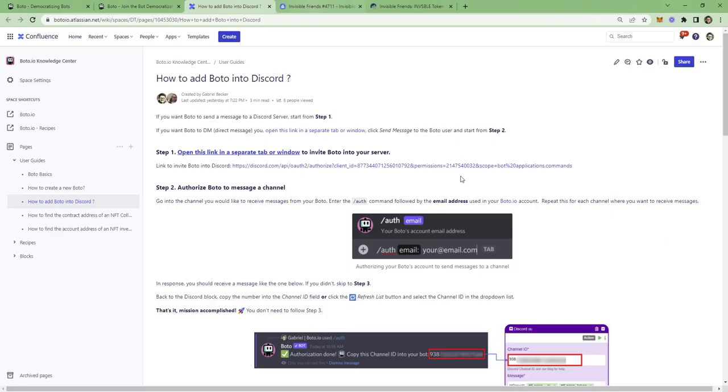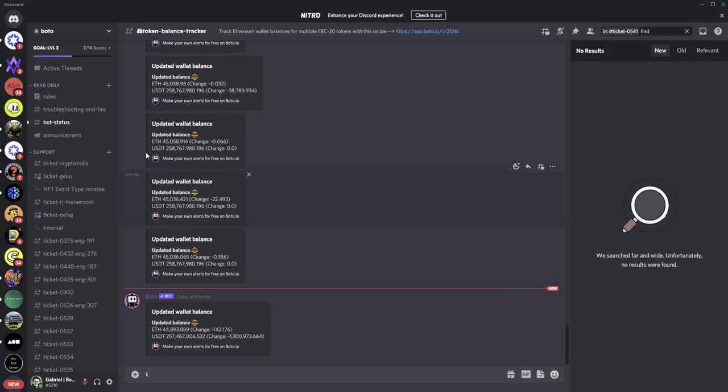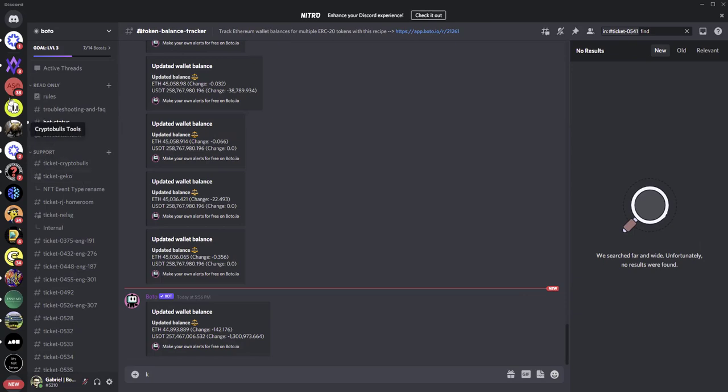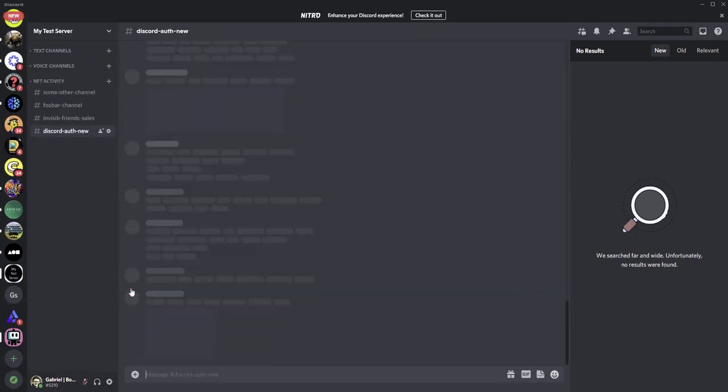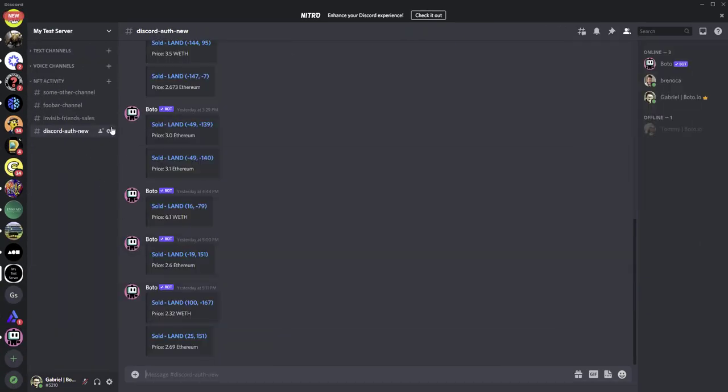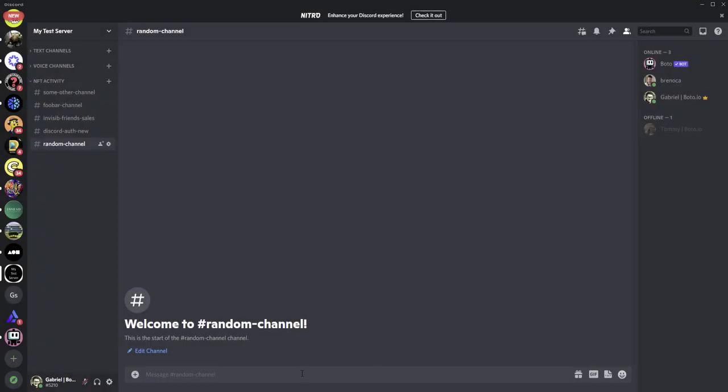And as you see in the second step here, we need to authorize Bodo into the channel that we want to receive messages. So, we go there. I'll take my test server. I'll create a random channel.